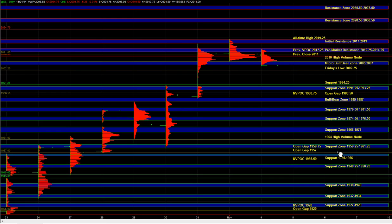So bigger picture, we're still in an overall bullish context, but short-term, this 5 to 7 area is pretty key and holding below it could lead to some more selling pressure and a test of some of those lower prices.